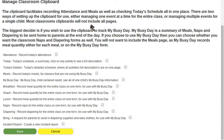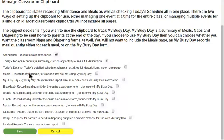This basically explains that there's more than one way of using the clipboard — there are both classroom and student forms. Today I'm going to be using the clipboard to demonstrate keeping track of attendance, showing today's schedule, recording meals, and incident reports. Most of these other pages are about my busy day, and we'll cover these in another video.